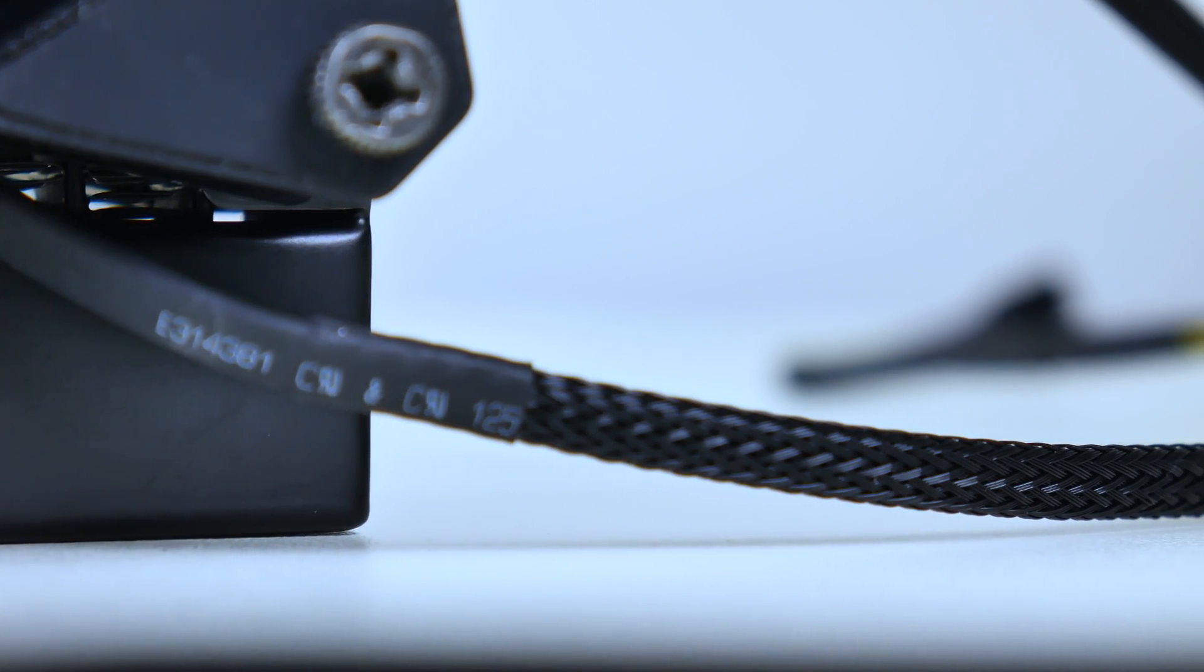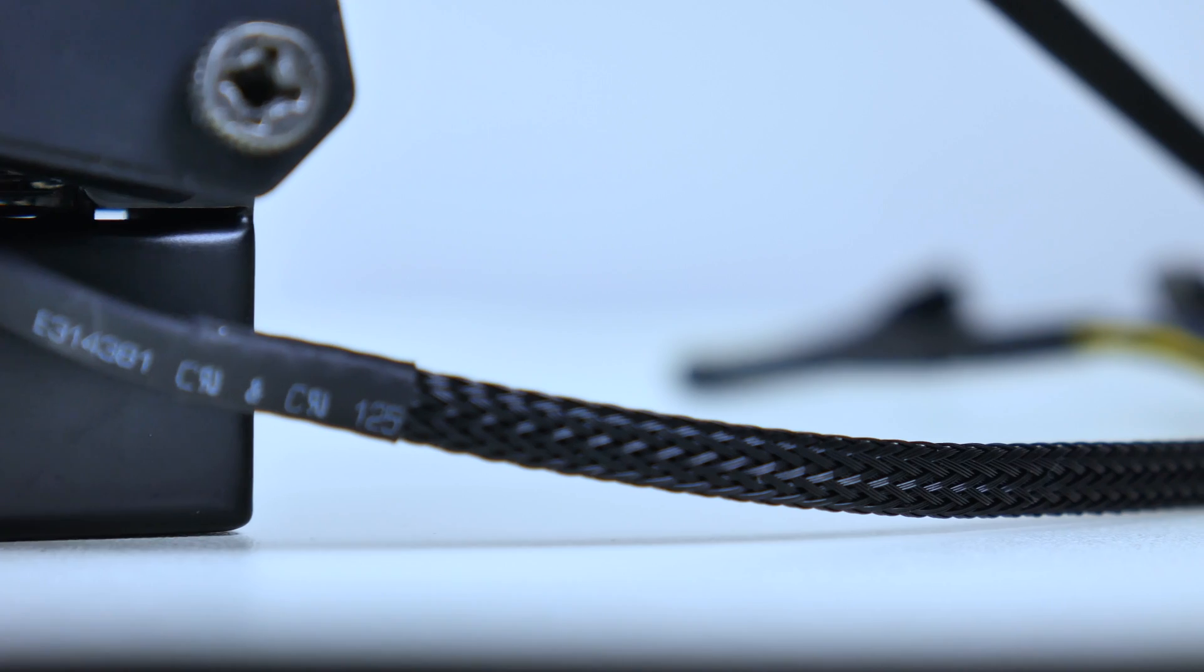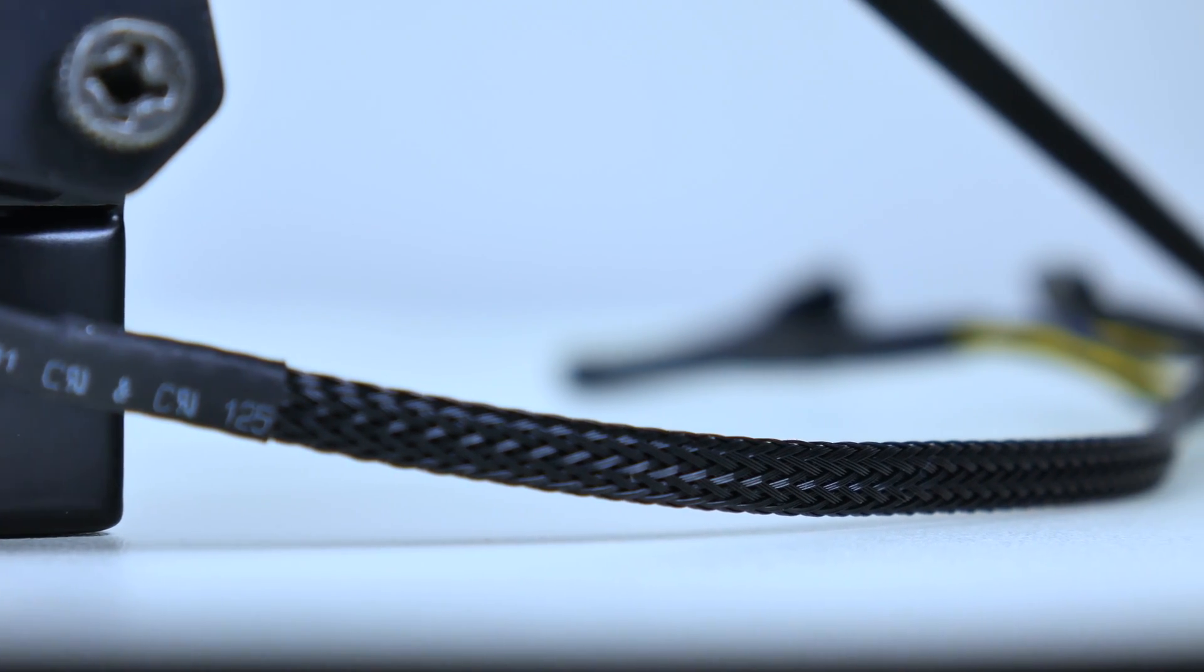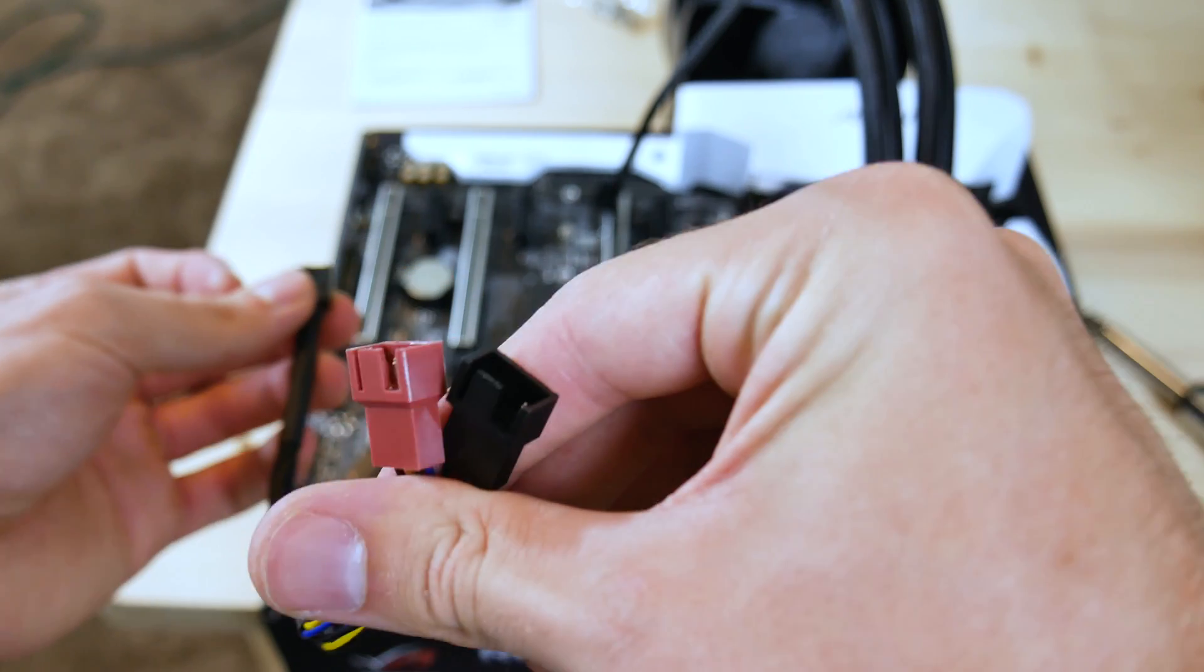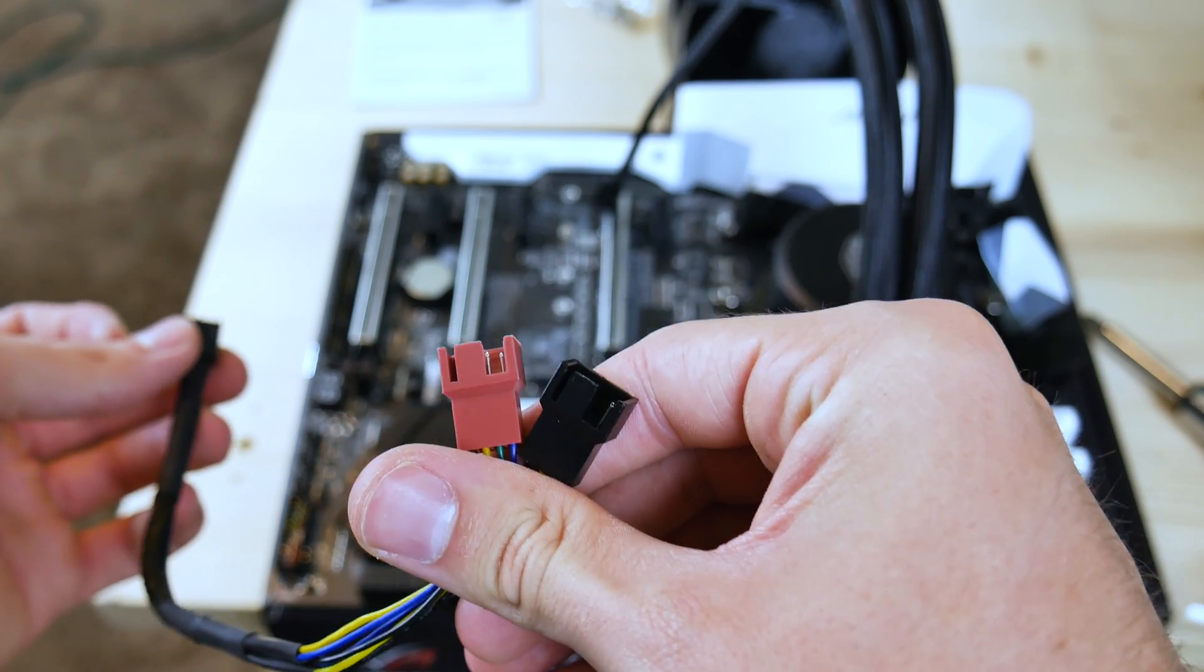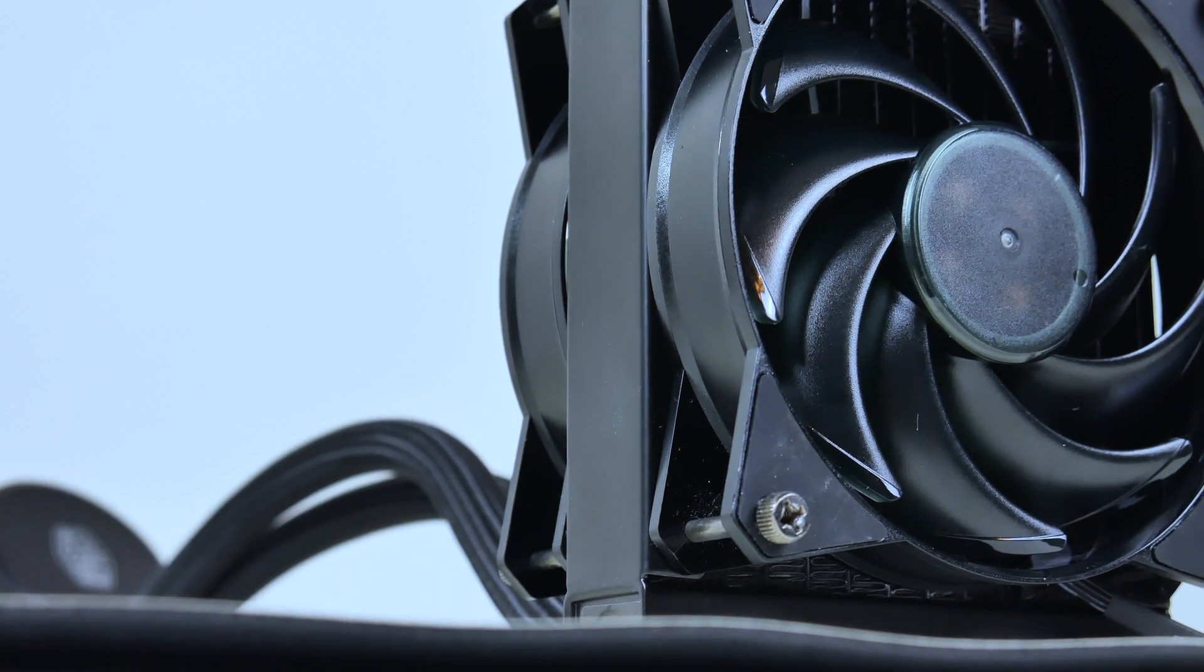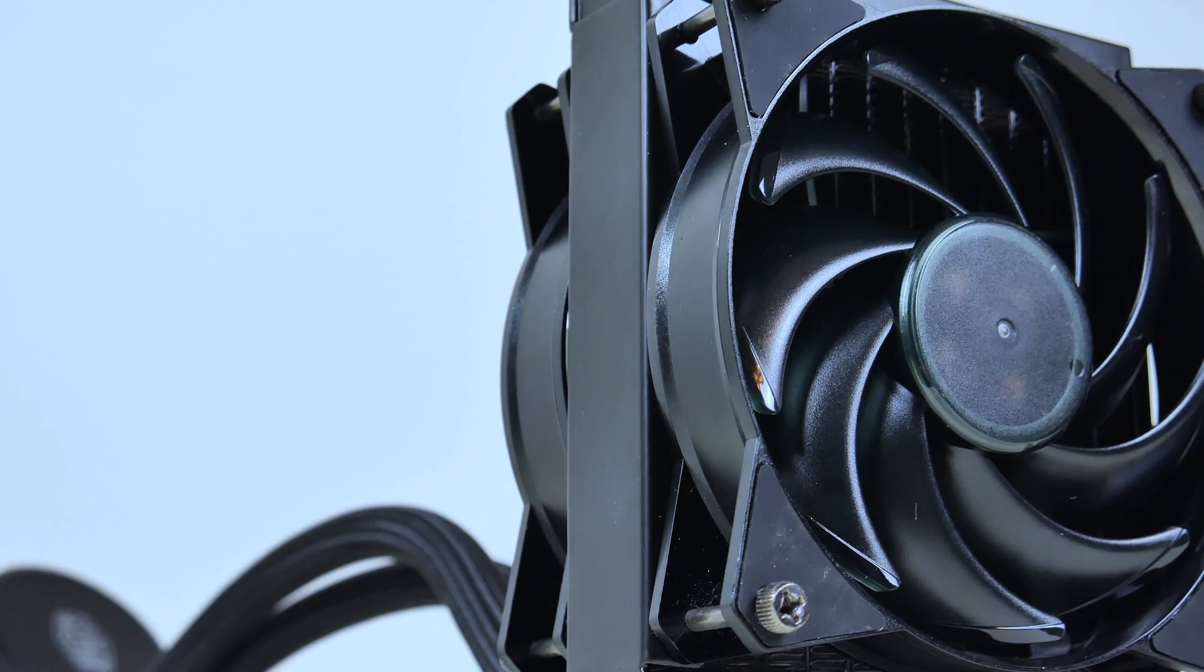All the cables are braided, including the fan splitter, to connect the two fans. Even though the braiding doesn't extend the entire length of the fan splitter, that portion is usually behind the case wall and out of view. The fans are good quality too, they don't have any fancy LEDs or lighting, but that's okay, I don't really mind that.